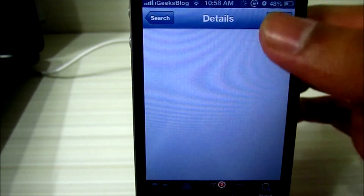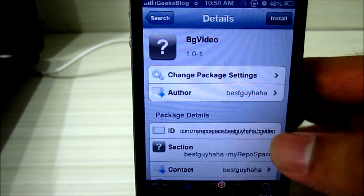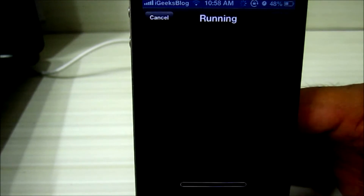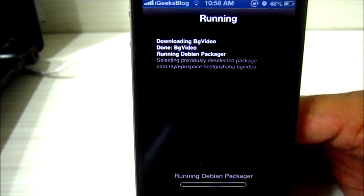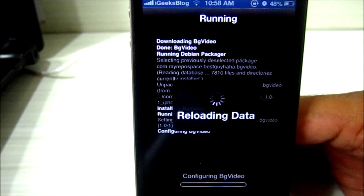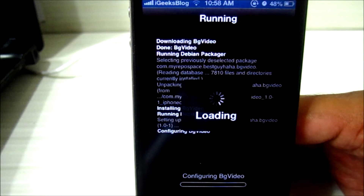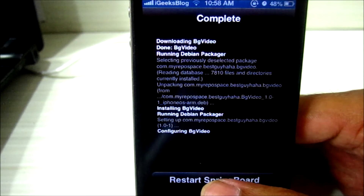Here we go, and then you install the tweak. Once you confirm, the tweak gets installed and in all probability you'll have to respring the device once. Now you respring — restart the springboard — and then once the iPhone resprings you can get into Safari and test it out.